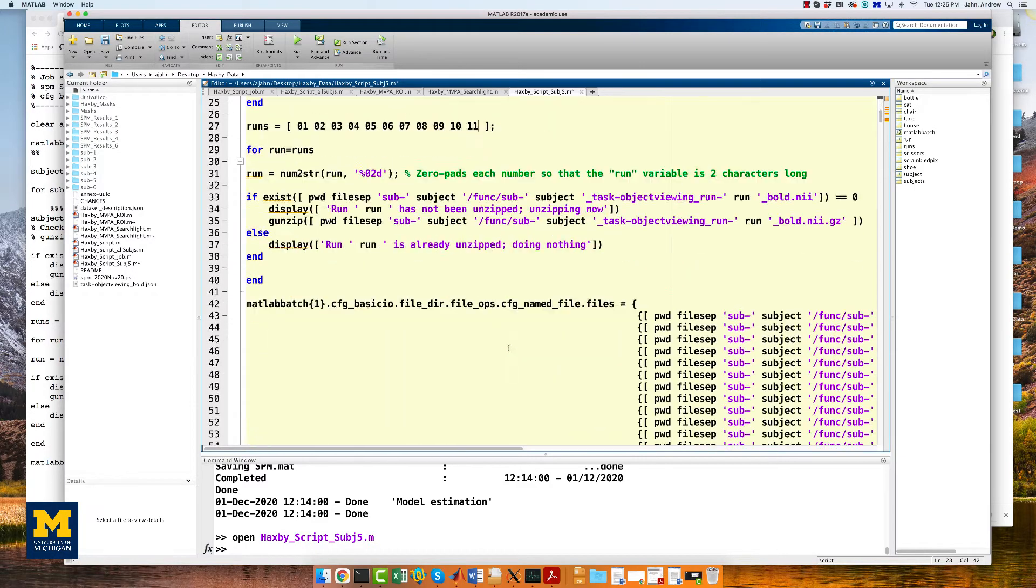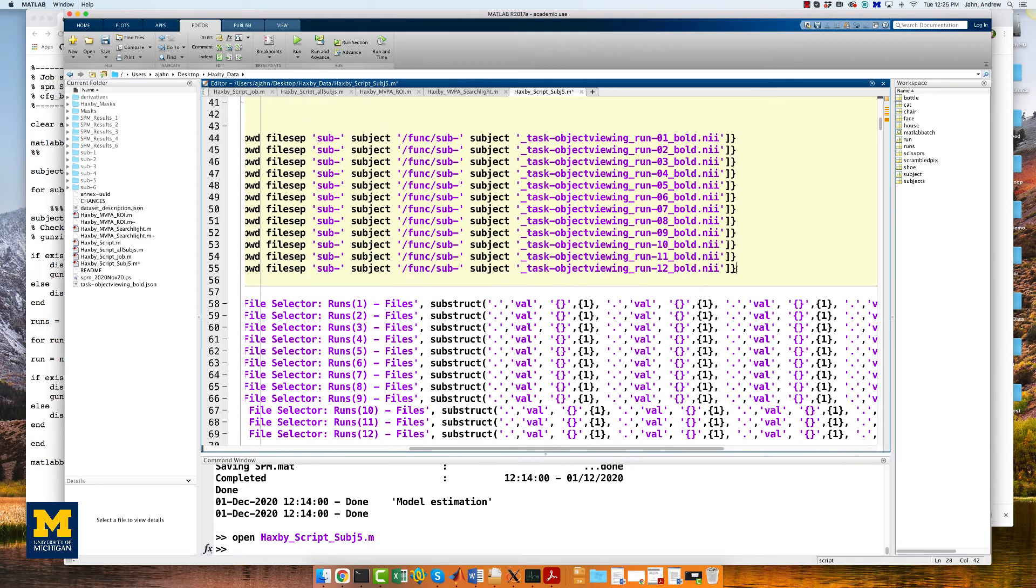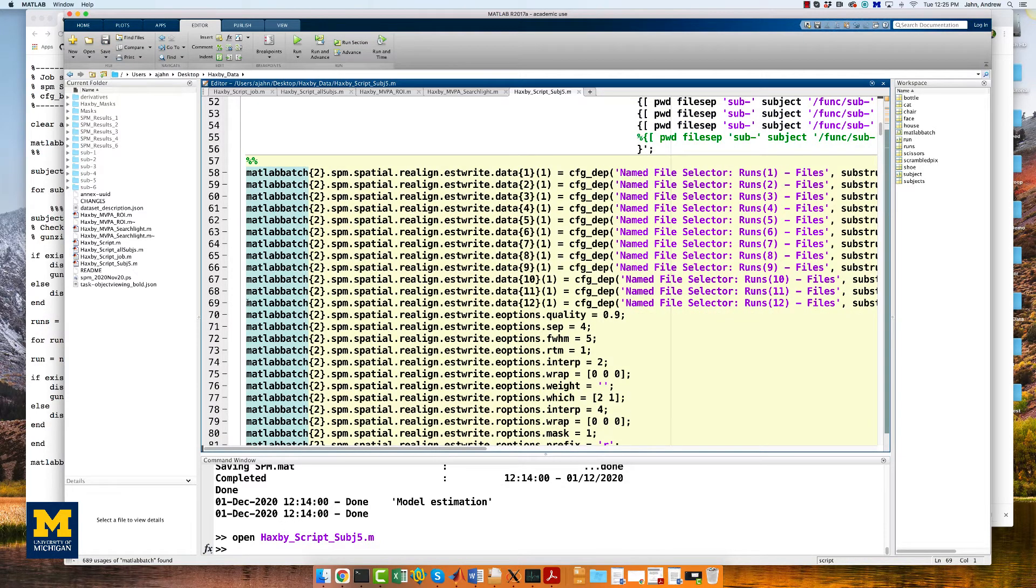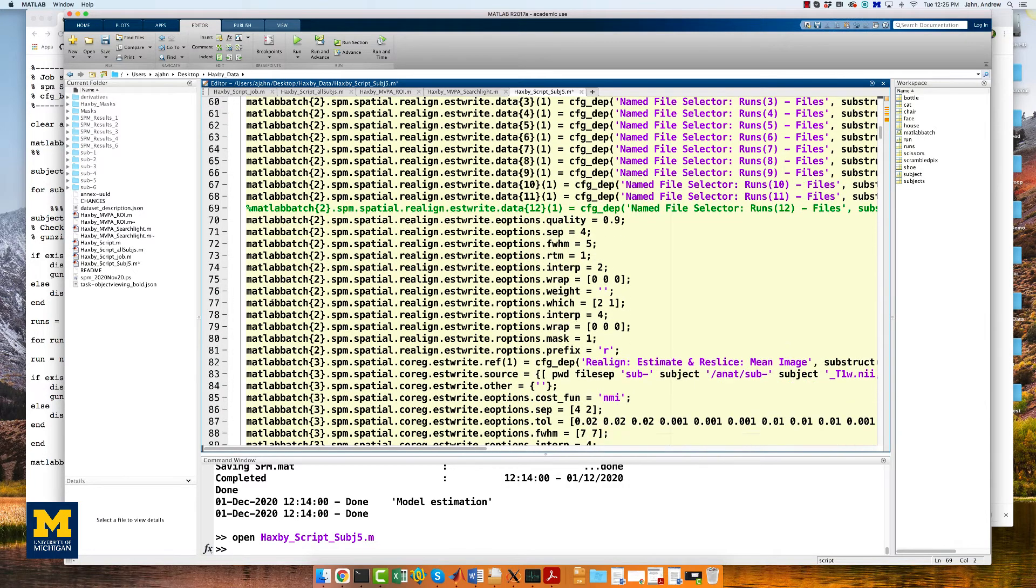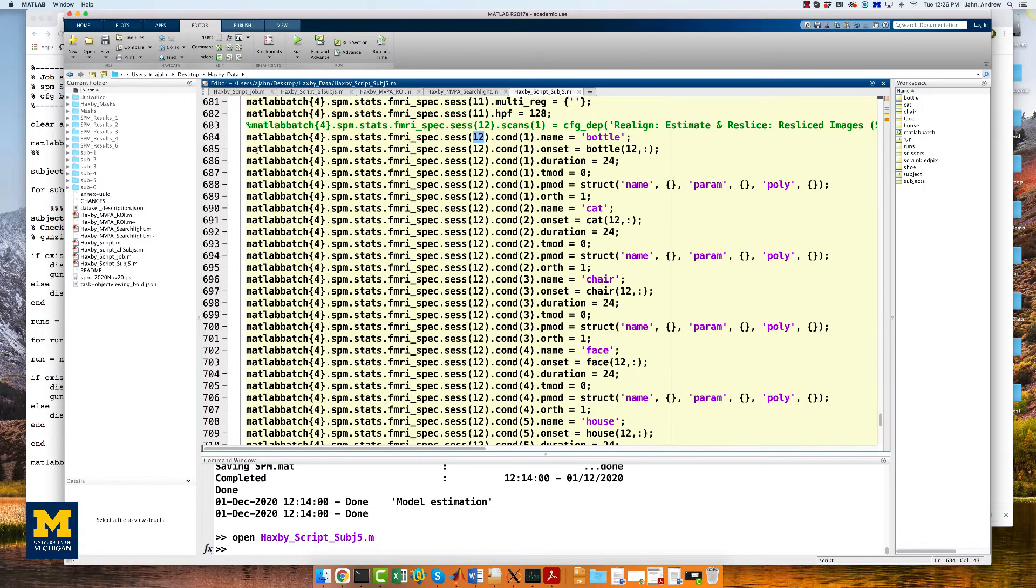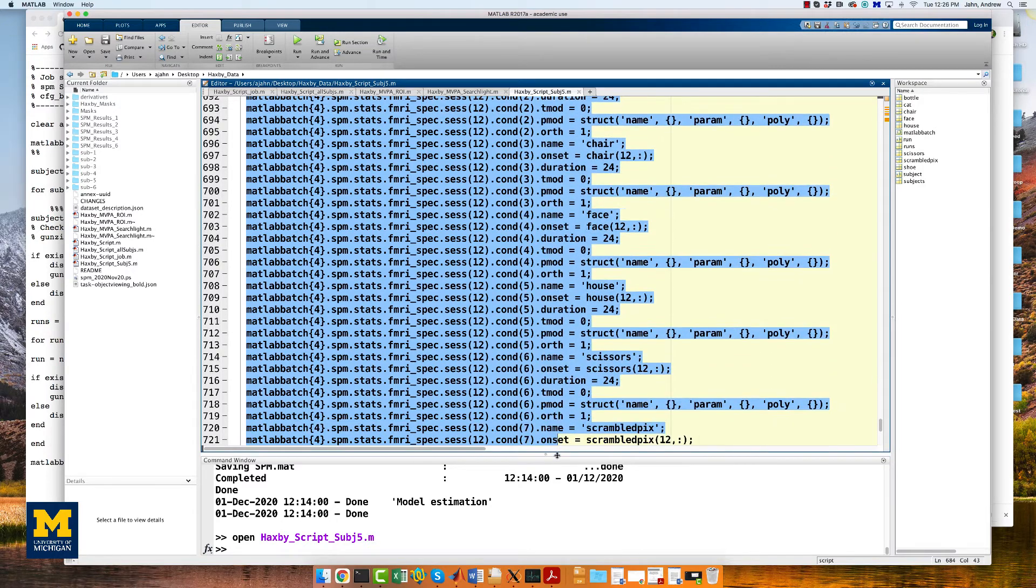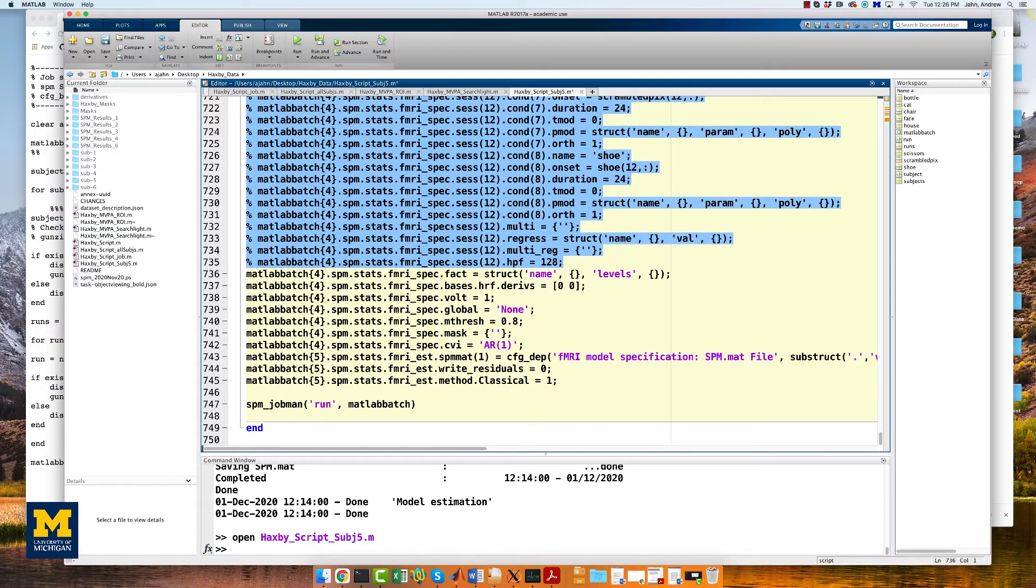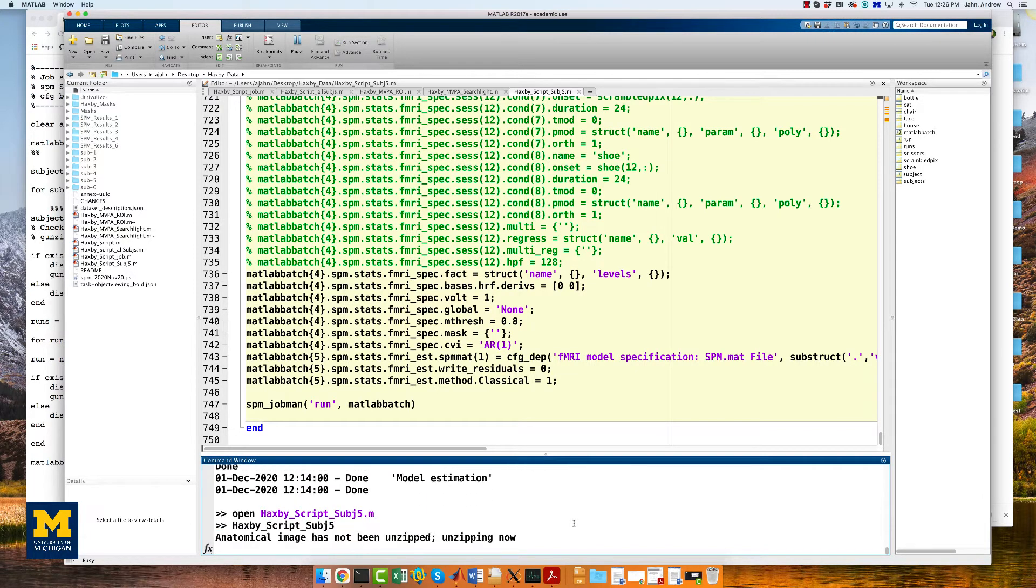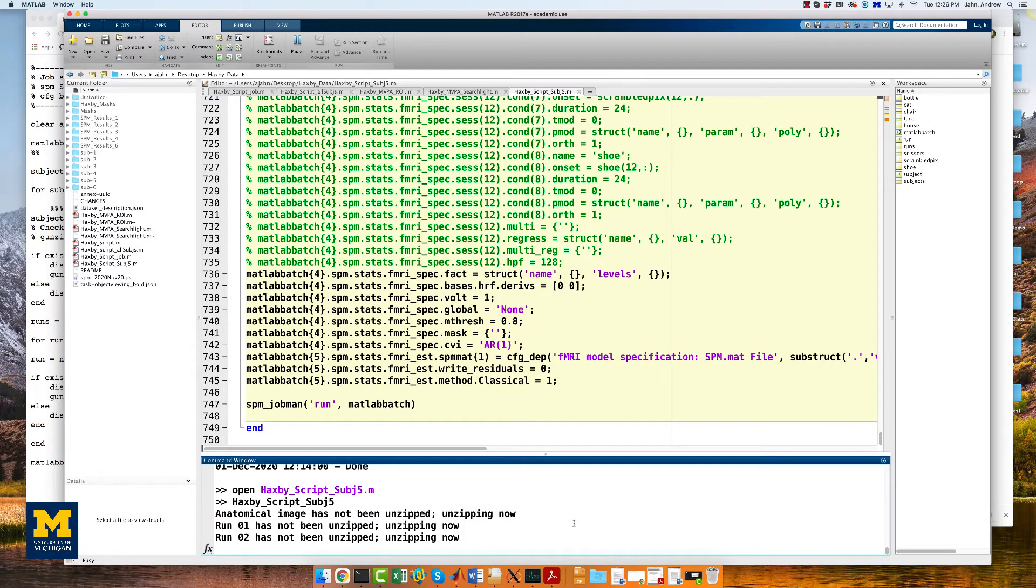And we're also going to remove run 12, which was not included with this particular subject. That means we need to comment out any other line that refers to run 12, such as this line that loads run 12 of the bold files. Again, we find another line here that contains a reference to the 12th run. If we scroll down to the section that specifies the model, you will find an entire block of code dedicated to filling in the timings for run 12. Highlight that entire block that refers to run 12 and comment it out. Then, run the script by typing Haxby script subject 5 and then pressing enter. Again I'm going to fade out and come back when it's finished.